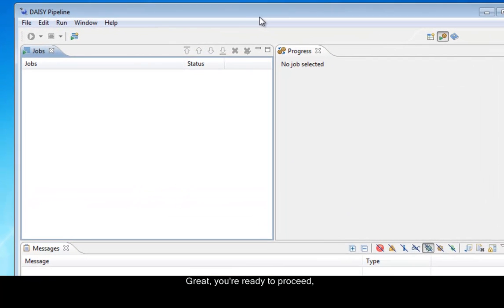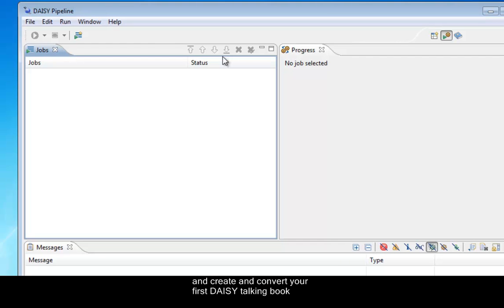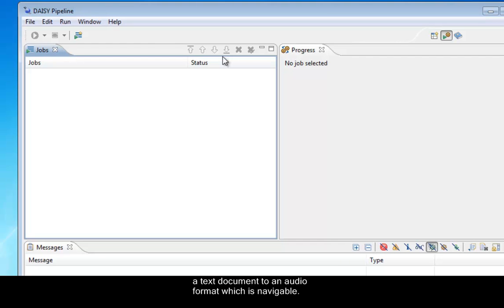Great. You're ready to proceed and create and convert your first DAISY talking book, which is essentially converting a text document to an audio format which is navigable.